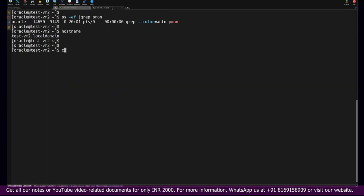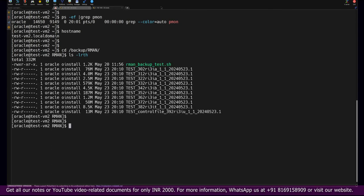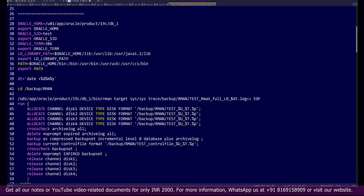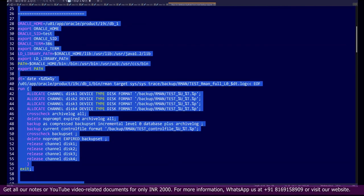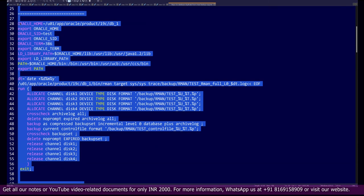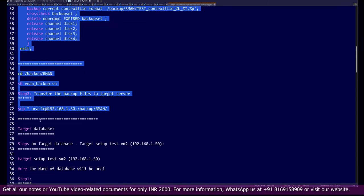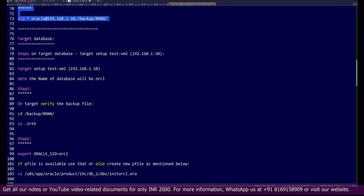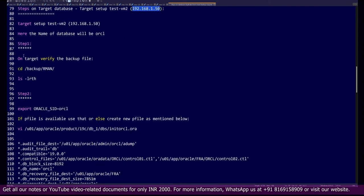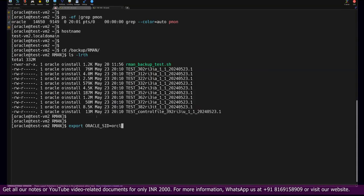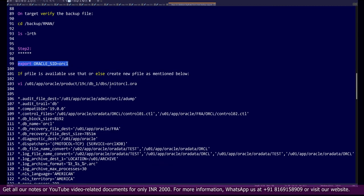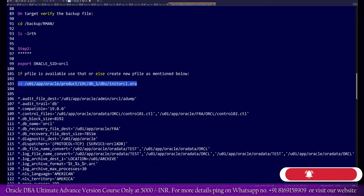Now we need to only focus on the target server where you will find your backups. This is our backup location. On this server, we have to first create the pfile. So far on the source setup, everything is completed. Now our next target will be to perform the task on the target system. In this case, our target server is test VM2, which IP address is 192.168.1.50. We will go to the RMAN location and validate the backup pieces. We have decided we'll change the database name to ORCL.